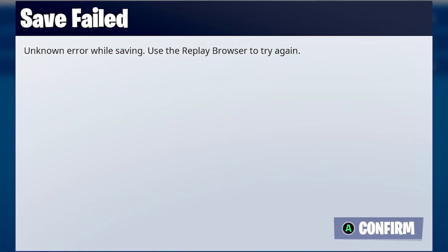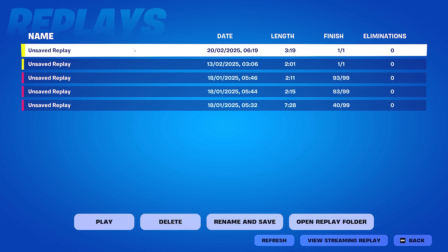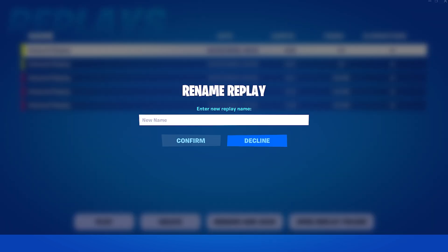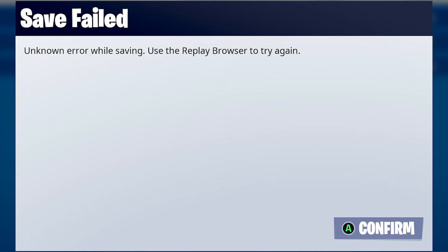In this video, I'm going to show you how you can fix the unknown error while saving issue with Fortnite Replays. We are in the Replays section and usually you will want to save one of your unsaved replays — maybe you did something crazy. What you would usually do is click on that replay and rename it to save it, but what will happen then is you will get that stupid message that you can't save the replay. That's very annoying.